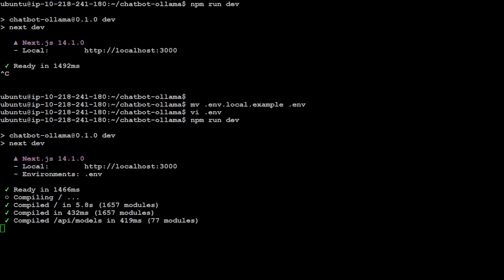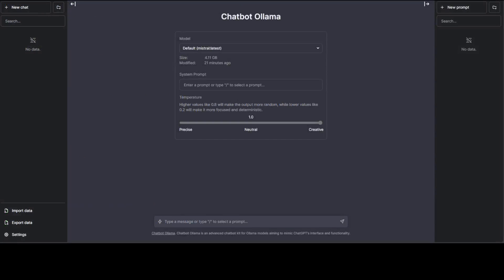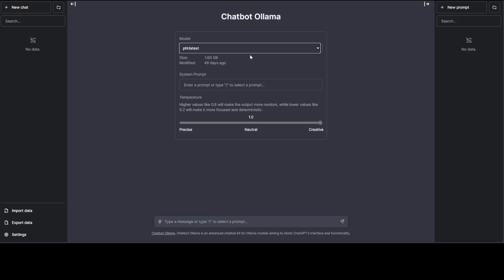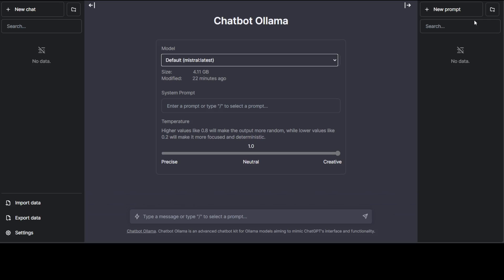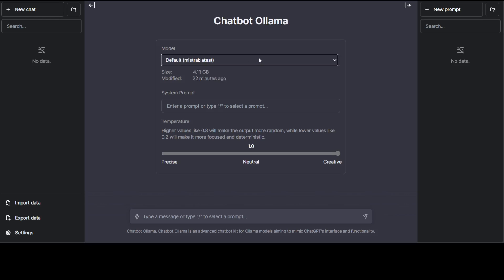If you access it on this port 3000, then you will see this screen on your local system. As you can see on the left-hand side we have all the chat, in the middle we have our Mistral latest model. If you remember I already have the Phi model on my system, so you can also select Phi. Again, Phi is also there but I'm just going to go with Mistral.